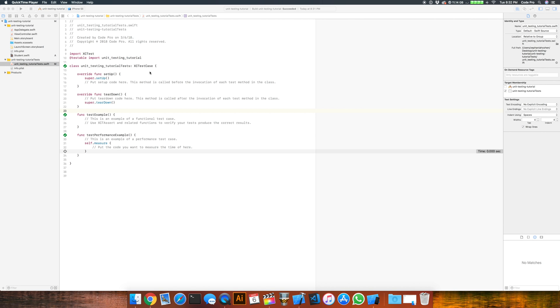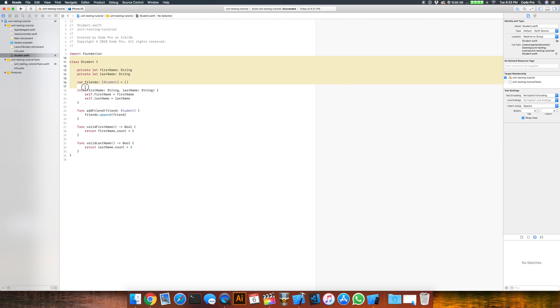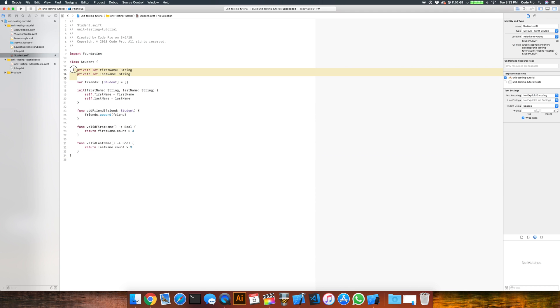Once you've set up your test target, we need something to test. And what I've done is created something for us to test. And this is a class that I created called student. And feel free to pause the video to copy down the code here onto your Xcode.